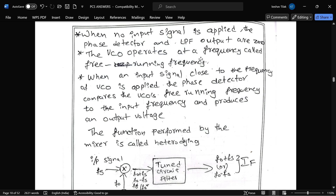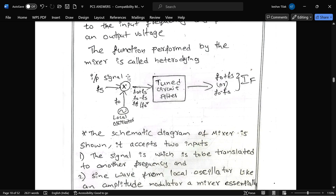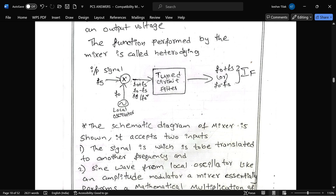The VCO operates at a frequency called the free-running frequency. When an input signal close to the VCO frequency is applied to the phase detector, it compares the VCO free-running frequency to the input frequency and produces an output voltage. This process is called heterodyning. The mixer combines FS and FO (local oscillation) and produces FO plus FS, or FO minus FS. The result is given to a tuner circuit filter, and from that we get the IF signal.